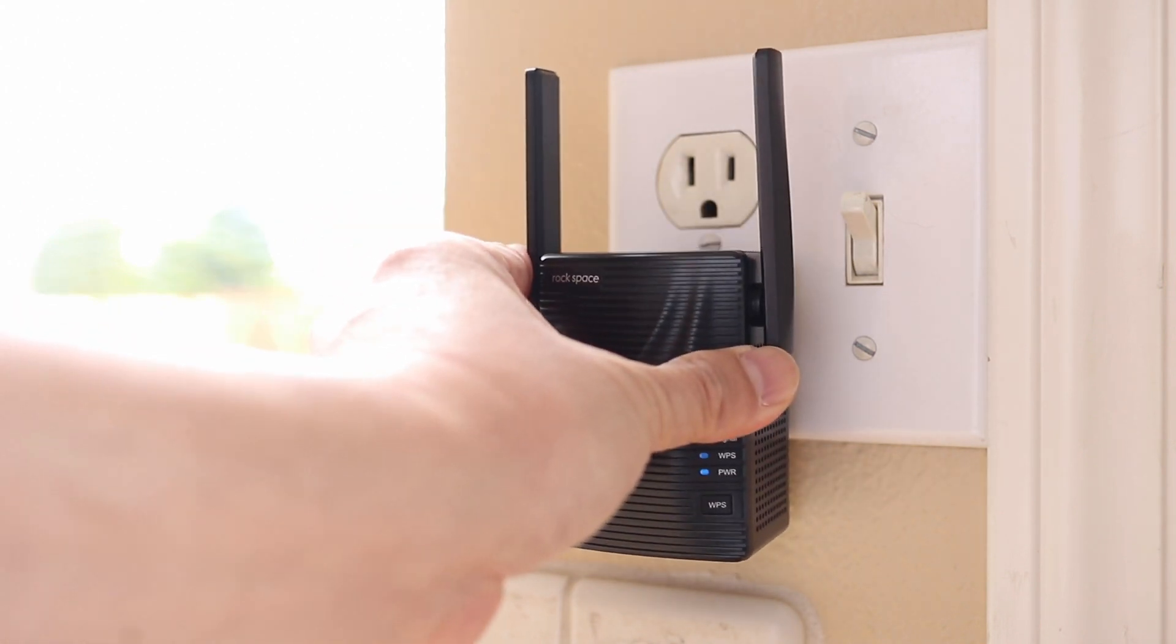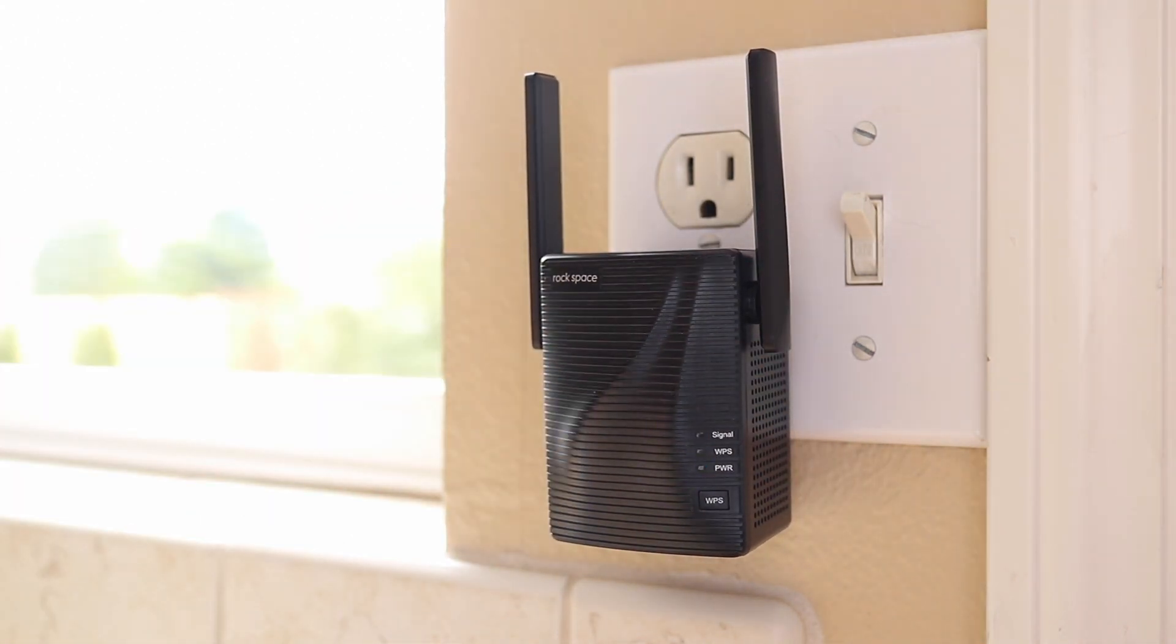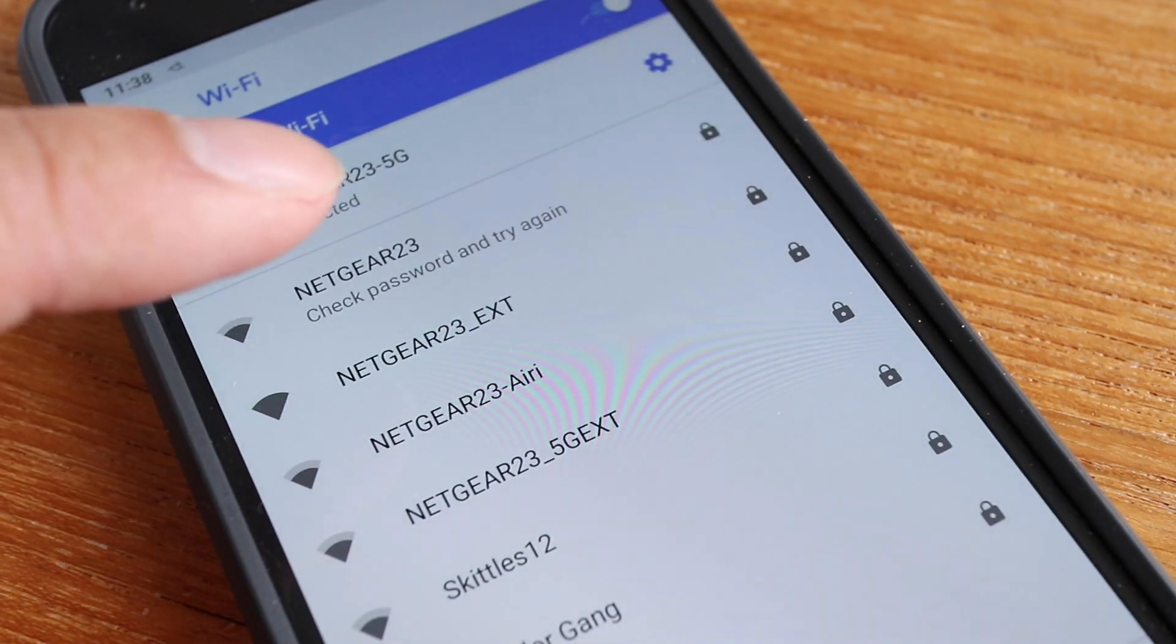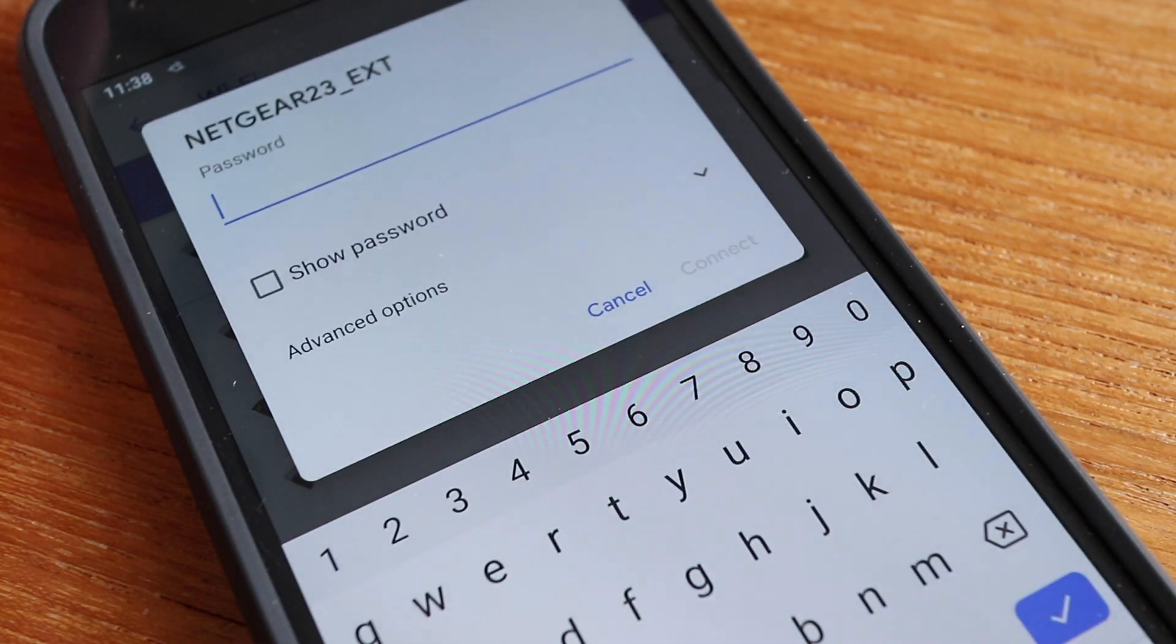Now unplug the extender and relocate it somewhere between your main router and the area where you have the weakest signal in your home. And don't forget that you'll need to connect other devices to the Rockspace extender if needed.